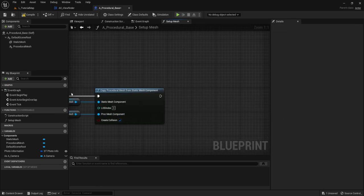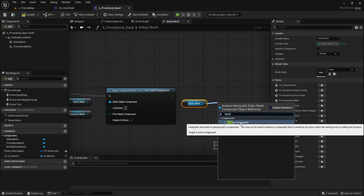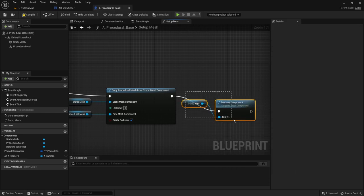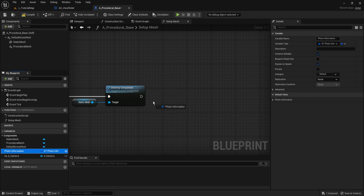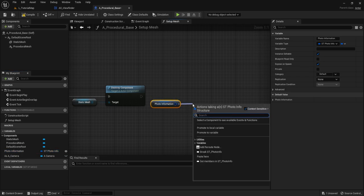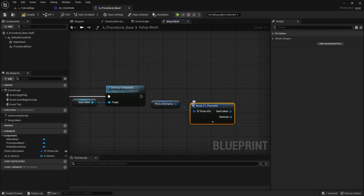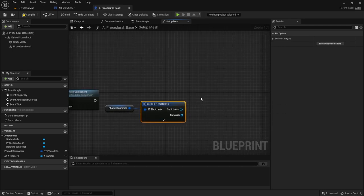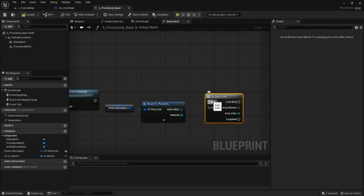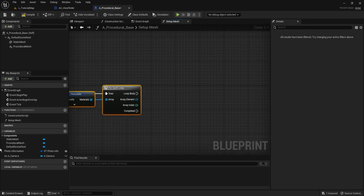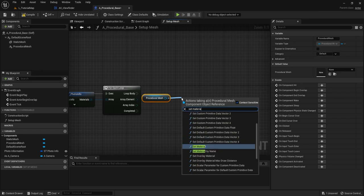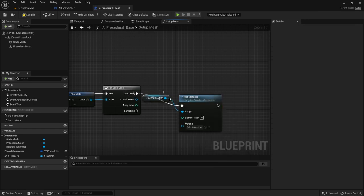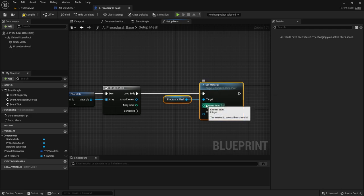Now we can destroy our static mesh — get a reference and search for Destroy Component. We're going to need another reference to photo information and we're now going to be setting out the materials. Get a For Each loop and attach the materials to the array. Get a reference to our procedural mesh, drag out and type Set Material. Connect the array index to the element index and the array element to the material.